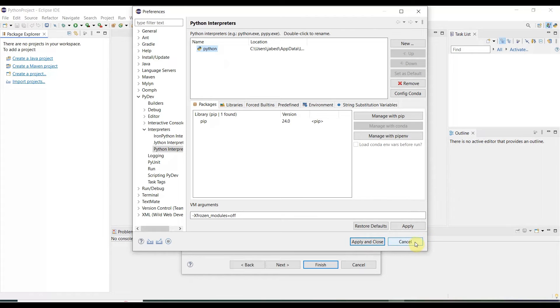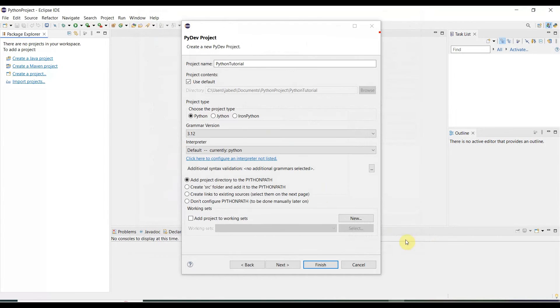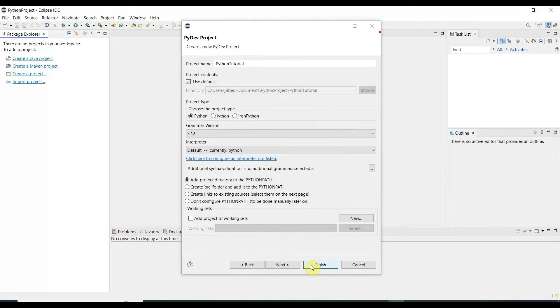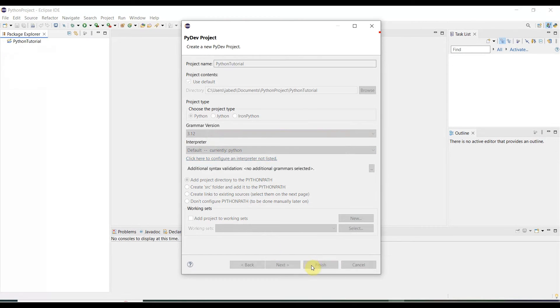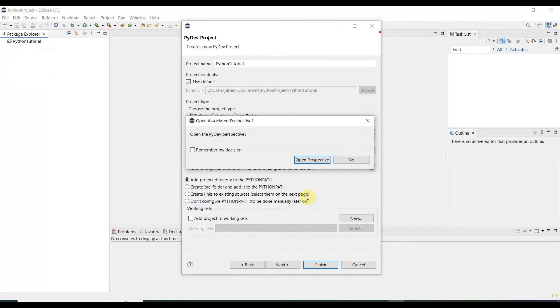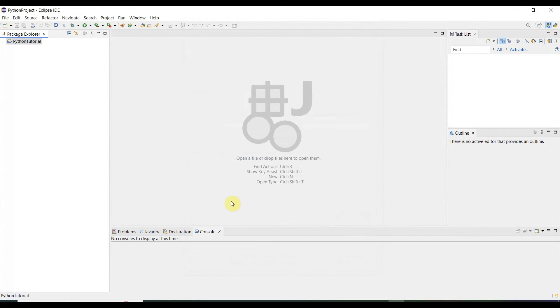It is already there, so I am not doing anything. Click Cancel. So it is currently Python. Then click Finish. Open? We are not doing this one. Click No. Here is our Python project created.